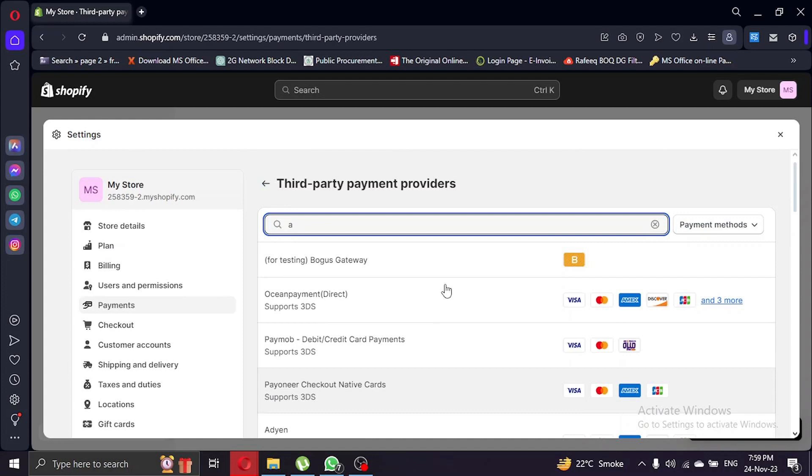And there you have it. Connecting Airwallex to your Shopify store is straightforward. If you encounter any challenges, remember to explore the payment settings thoroughly.